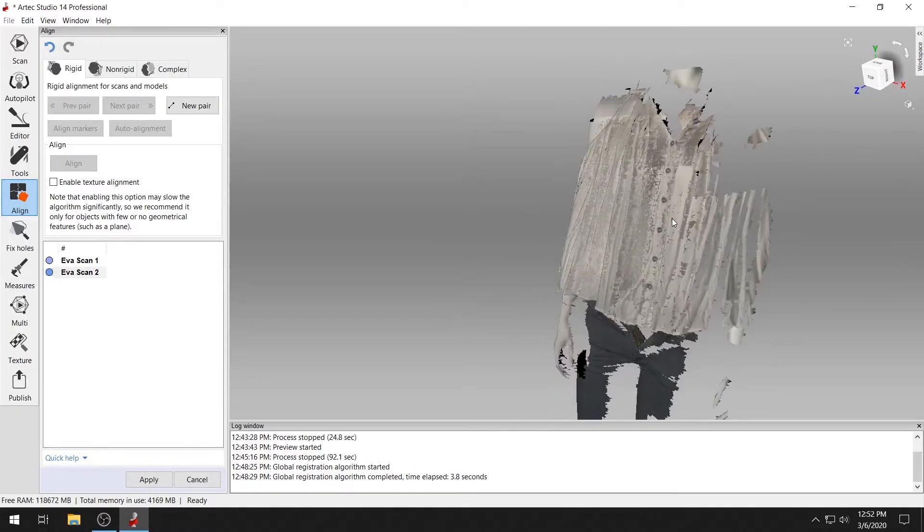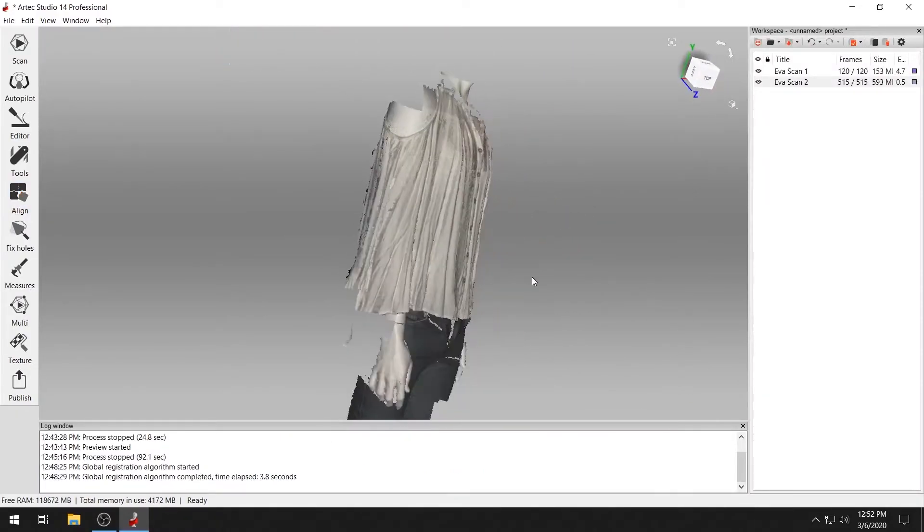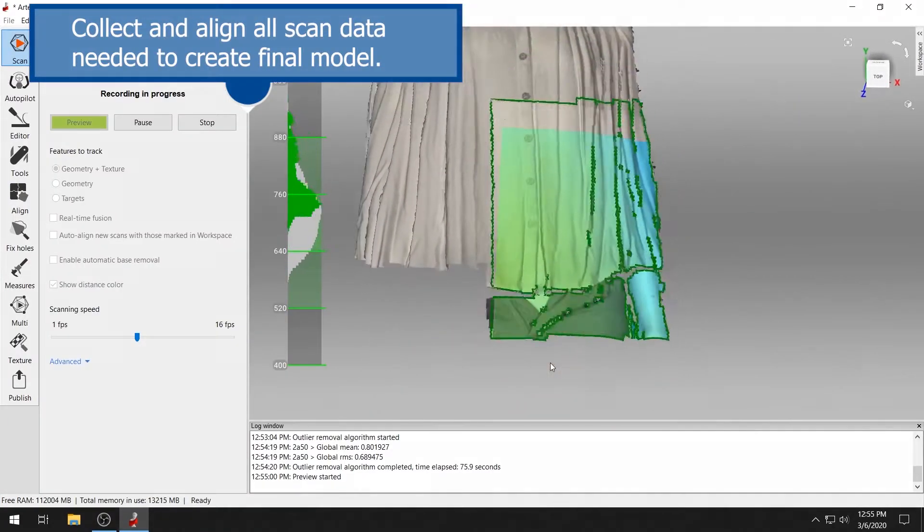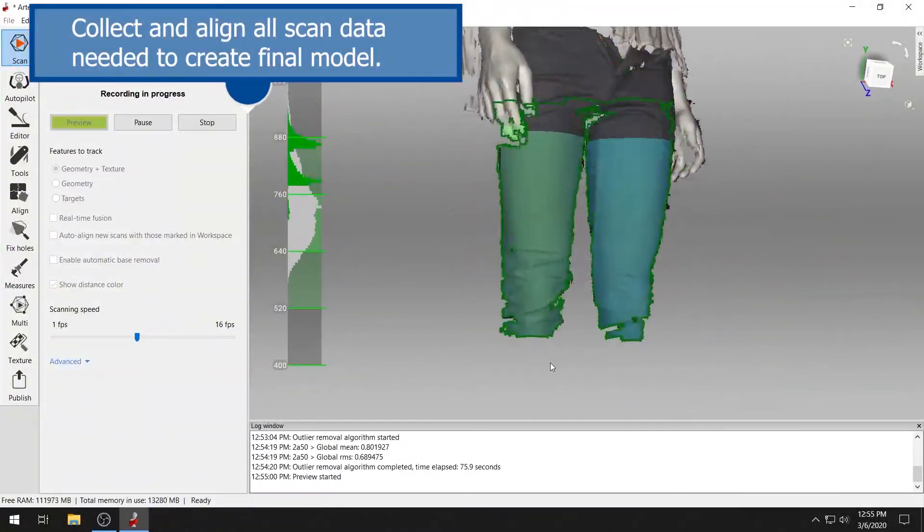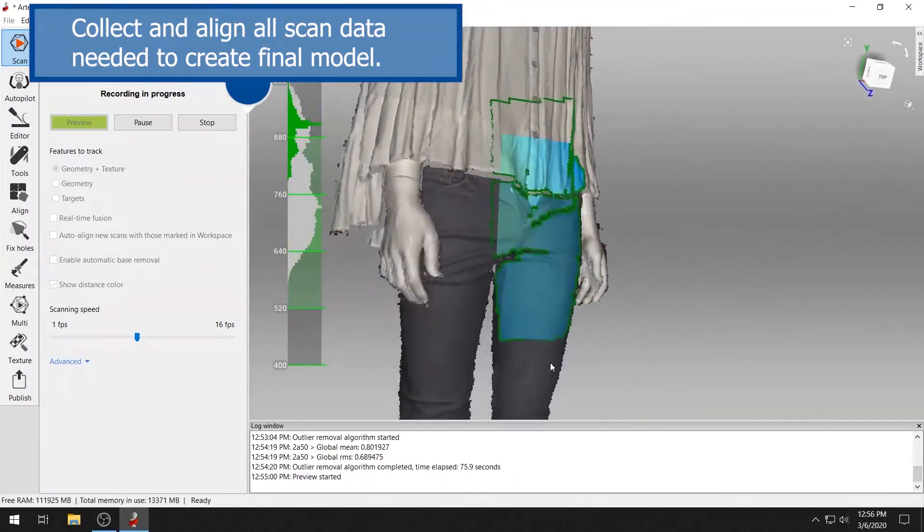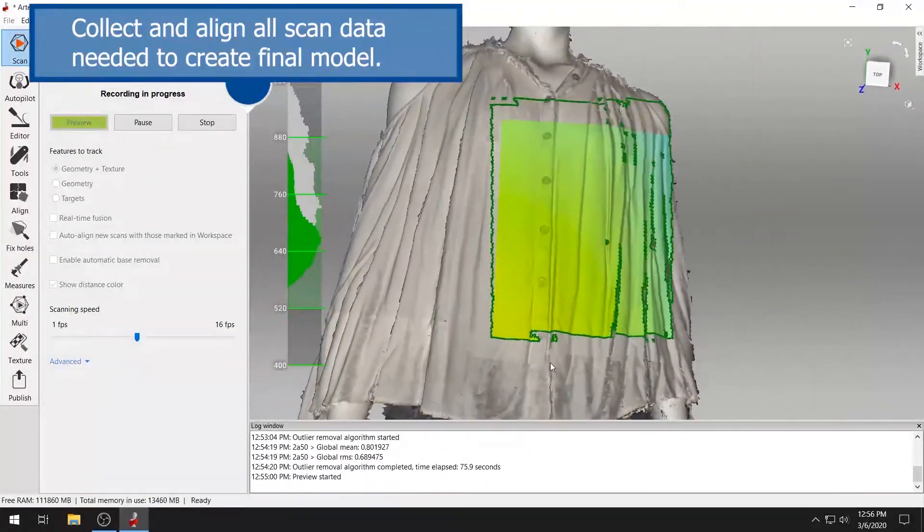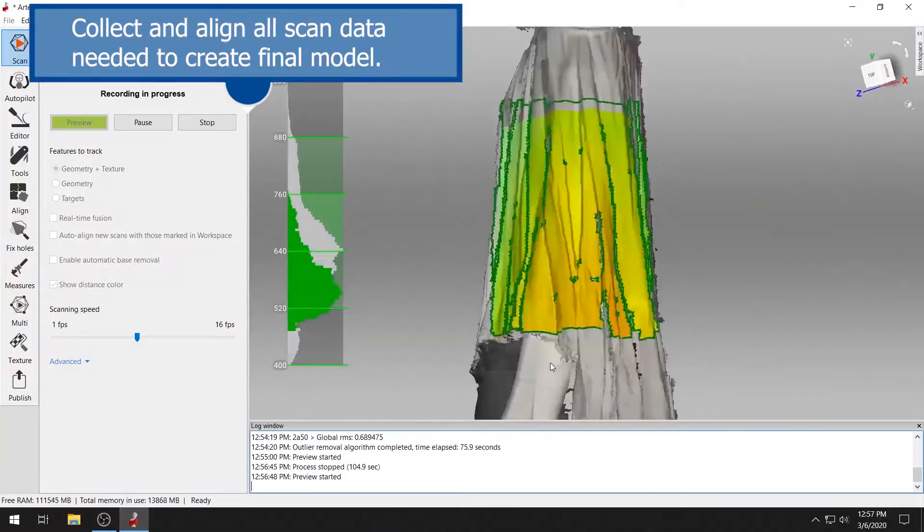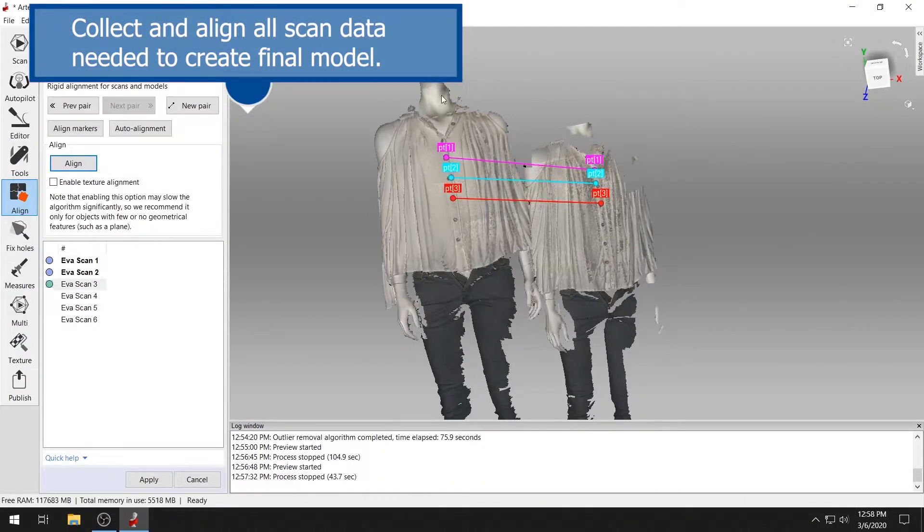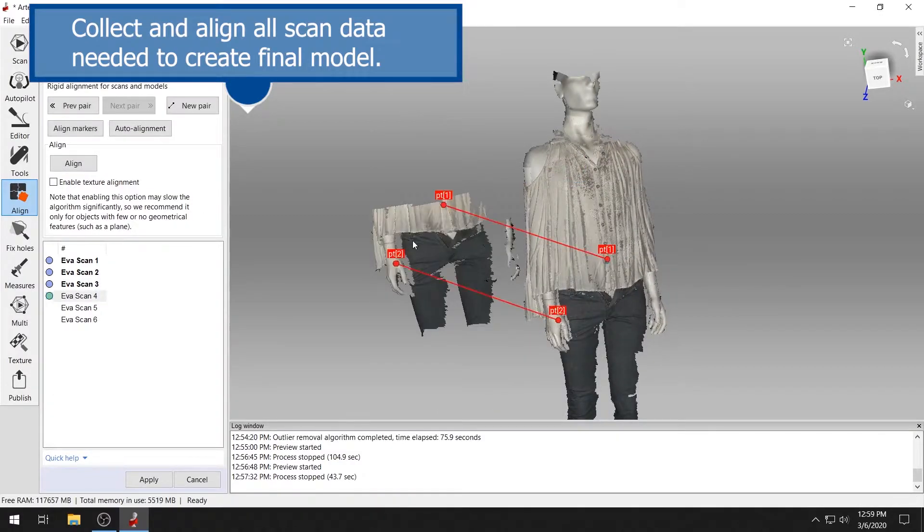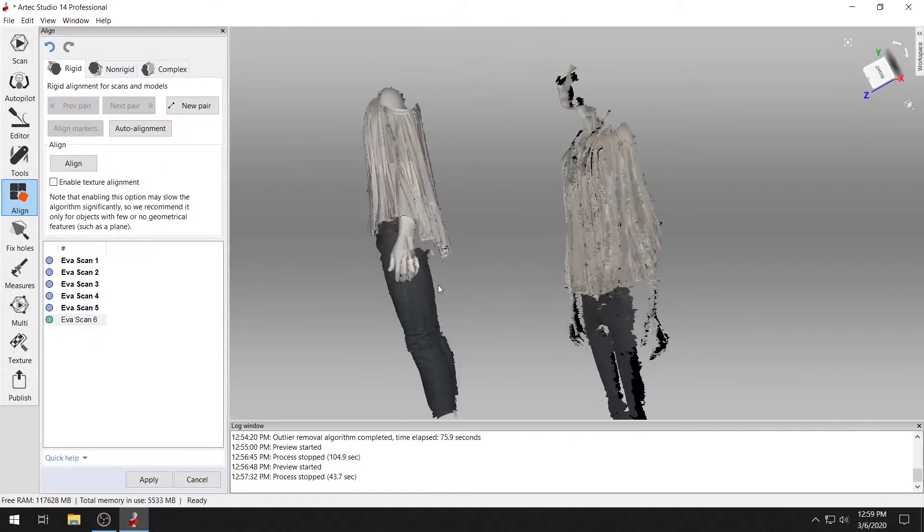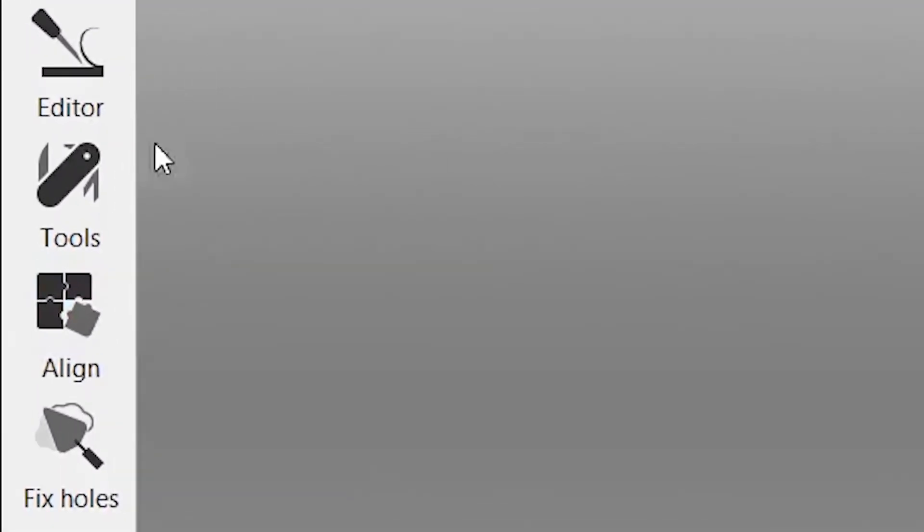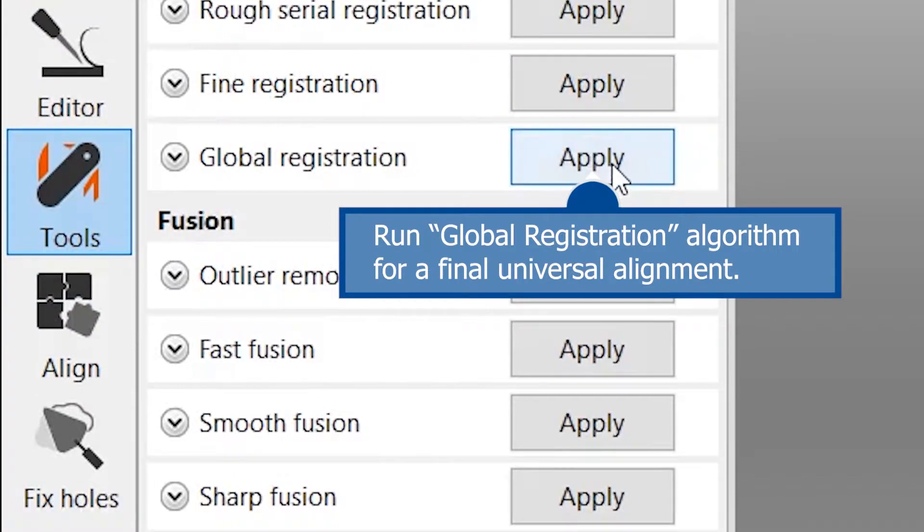Fusing your model into a final mesh. Collect and align all the scan data required for your final render. Run the global registration algorithm one final time to fine-tune your alignment.